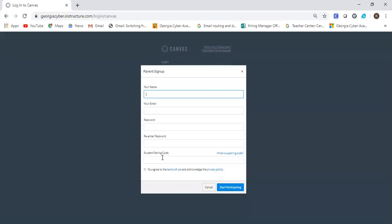I've already activated three out of four of my students so I'm not going to do this because I already have an account. But this is all you would need to do. Agree, start participating, and it will log you in as the Learning Coach.